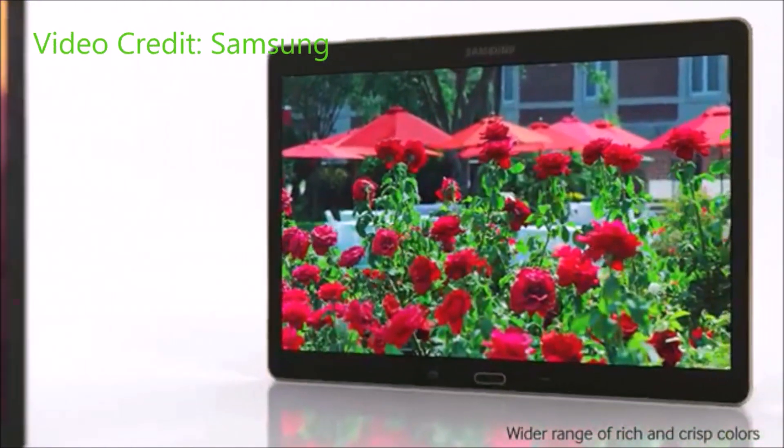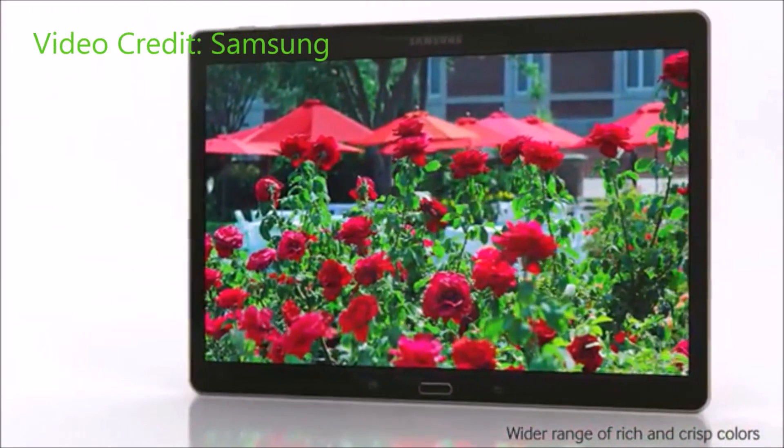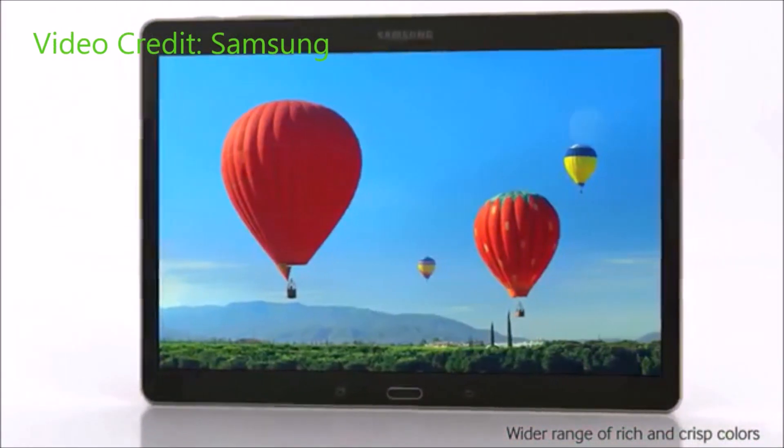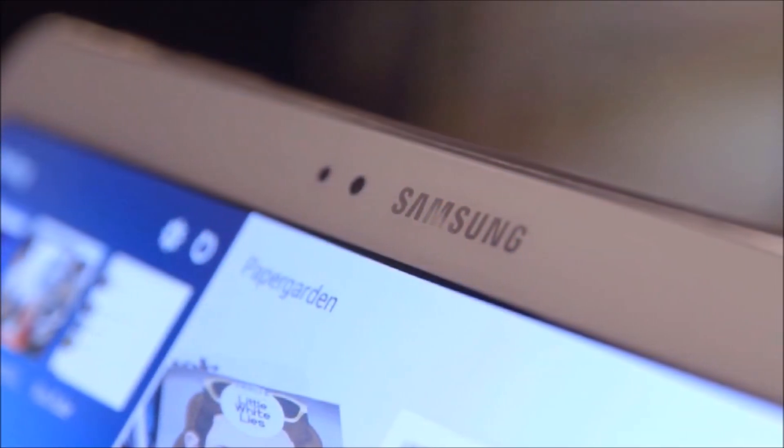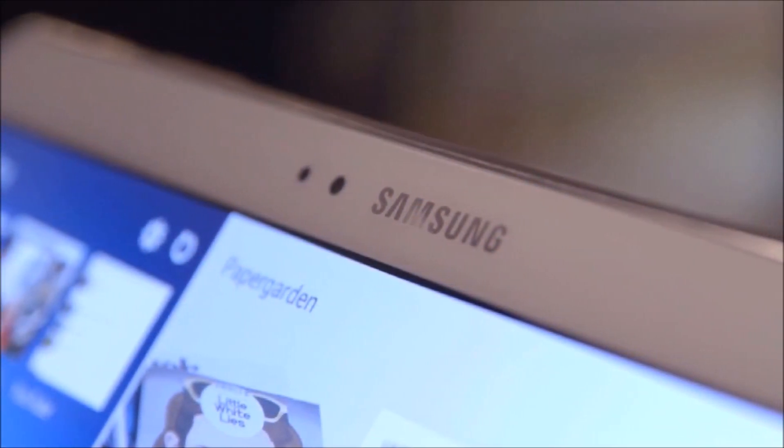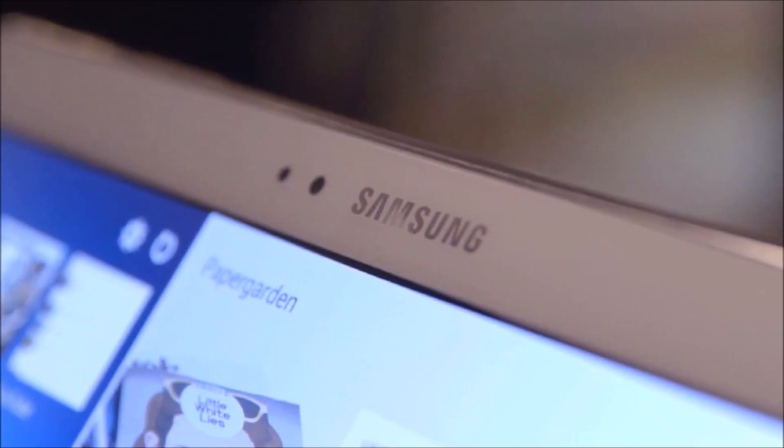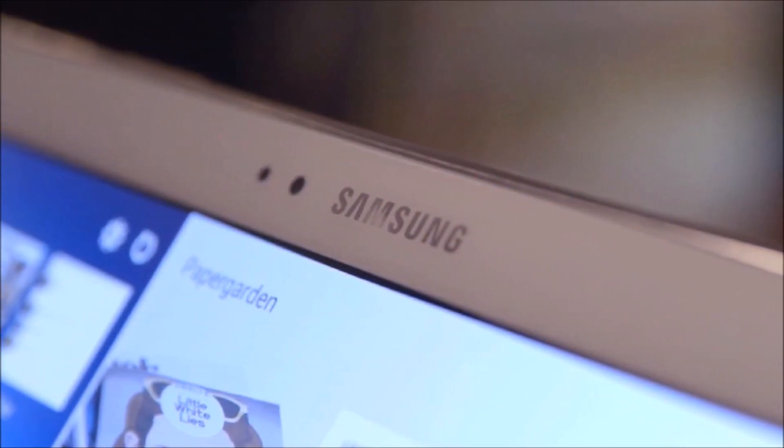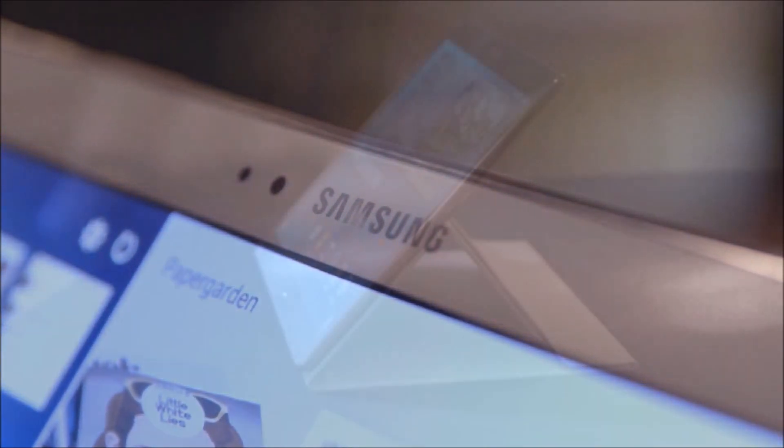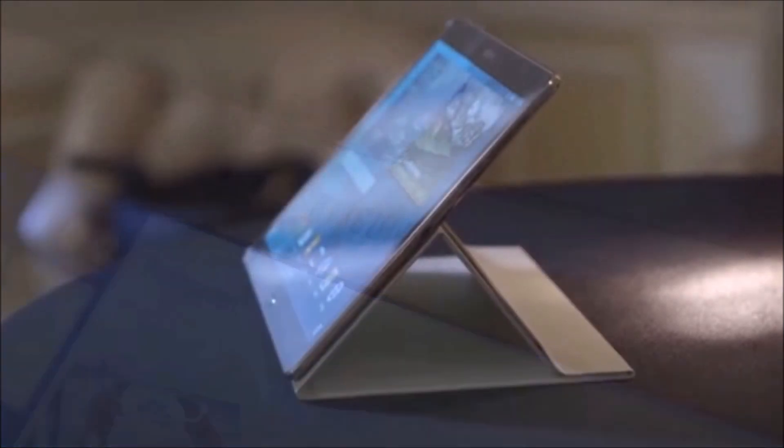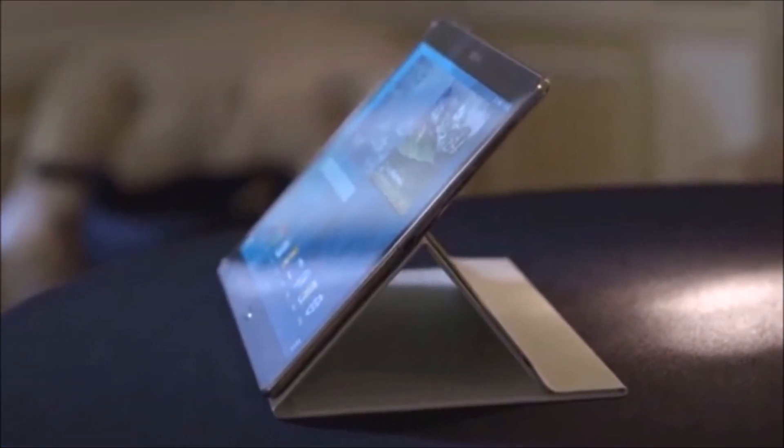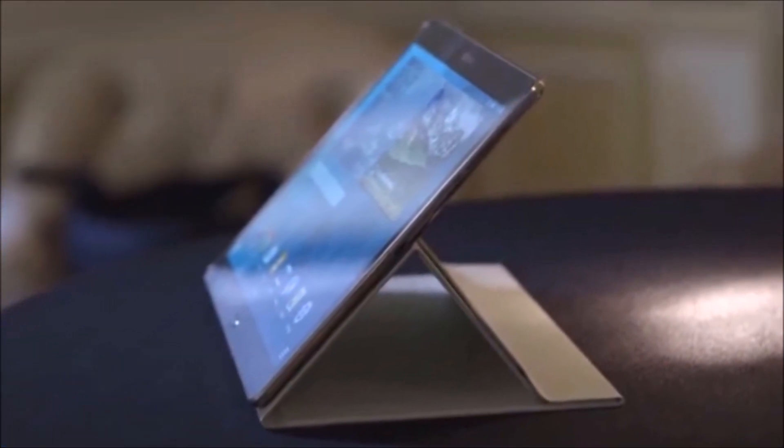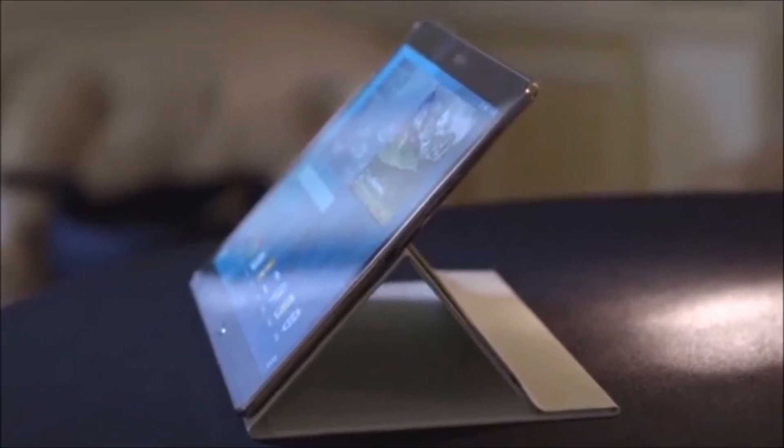Now to optimize the viewing experience, Samsung equips the Galaxy Tab S with an adaptive display which will change the white balance of the tablet based on the ambient light. The screen also has less reflectivity in bright sunlight, which should make for a better viewing experience overall.